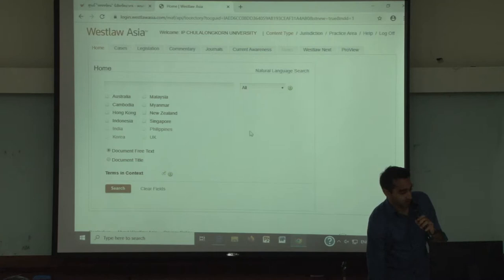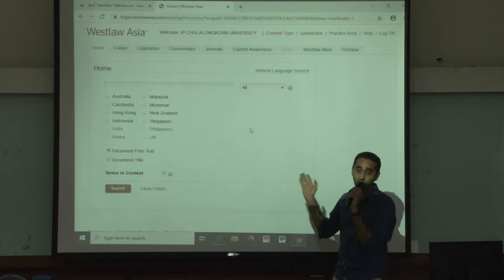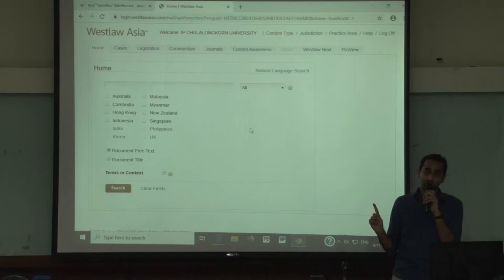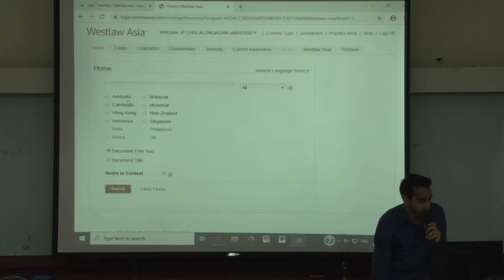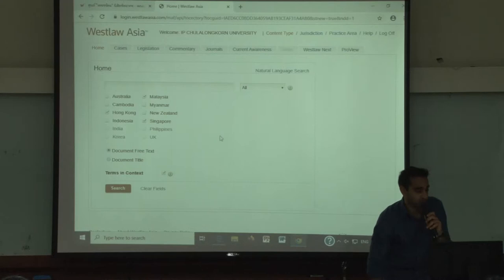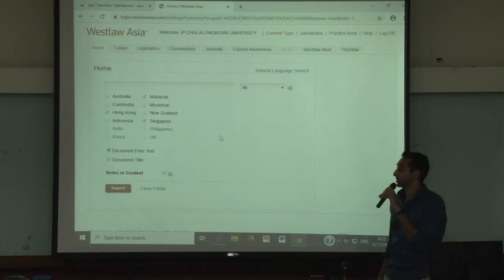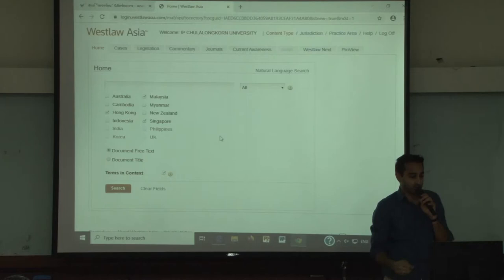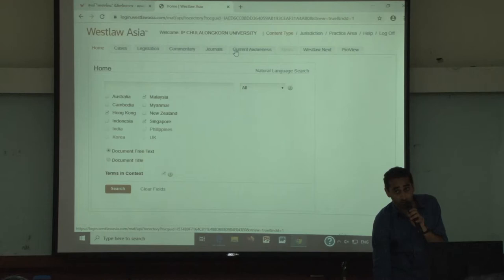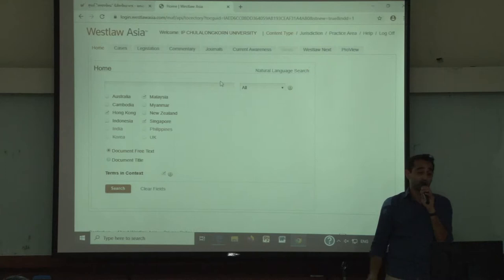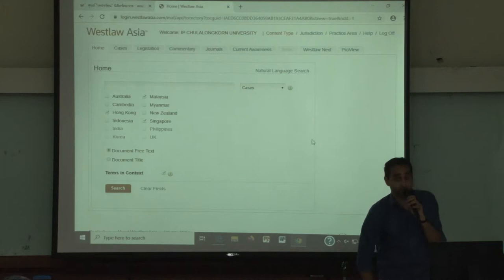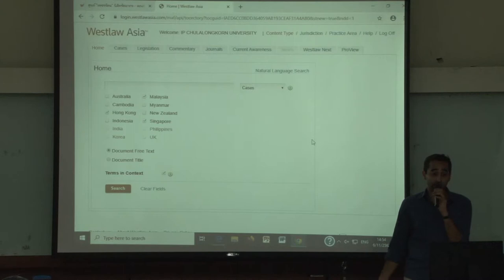On Westlaw Asia, one of the best things about this homepage is that when you want to search, you have to select a minimum of one jurisdiction, but you can actually search two, three, or more. Say for example you search Hong Kong, Malaysia, and Singapore — you can search for content across all three jurisdictions. At the top you will see you can be searching for cases, legislation, journals, and current awareness. If you want to search for cases for these three jurisdictions, you can select cases on the homepage, or legislation, or journals, and so on.